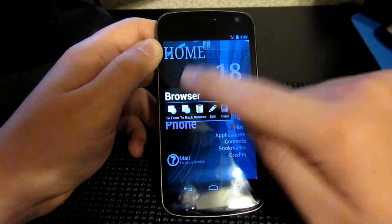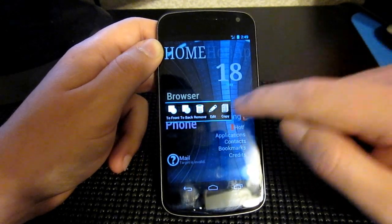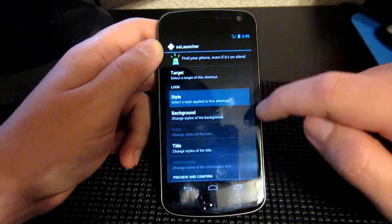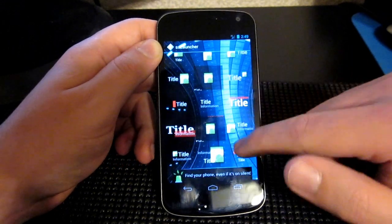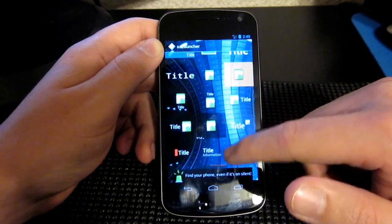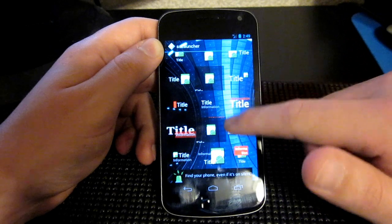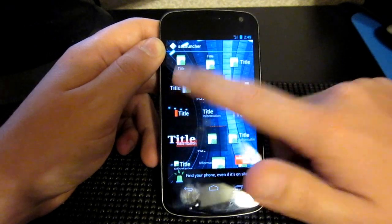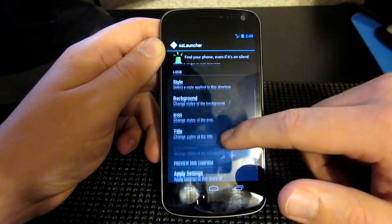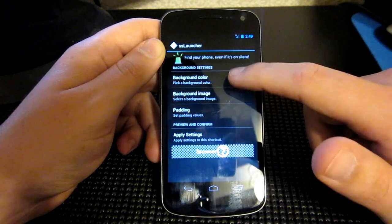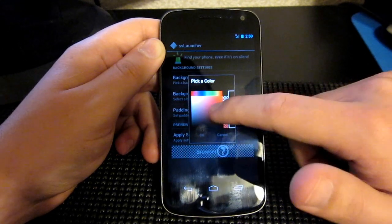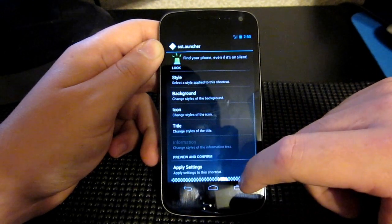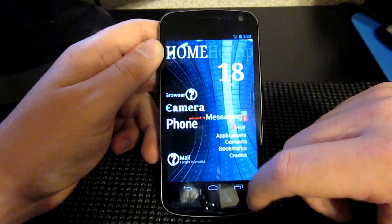With just about anything, if I click Browser, for example, I can edit it. We can edit the style, and it'll show you all these different things we can have. We'll choose this one here. Then we can go to background, change the style of the background. We can go background color — we'll do an awkward red, I guess. That works for me. Apply settings. And there we go.